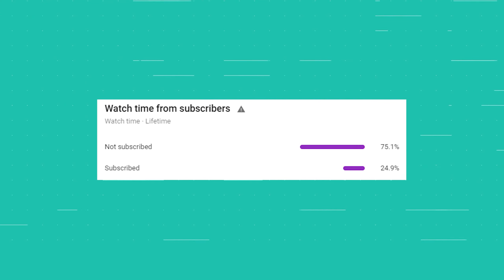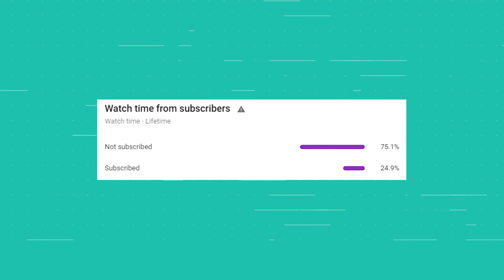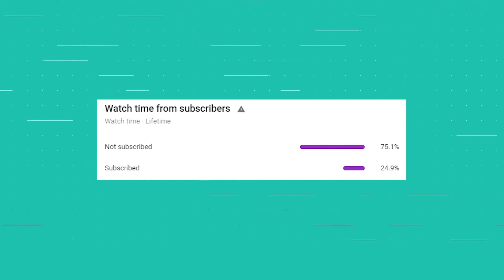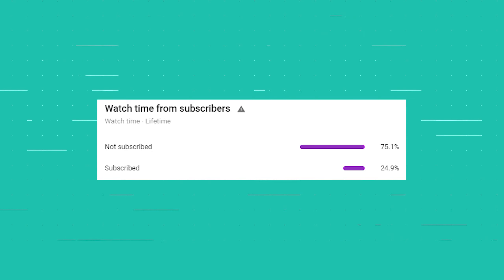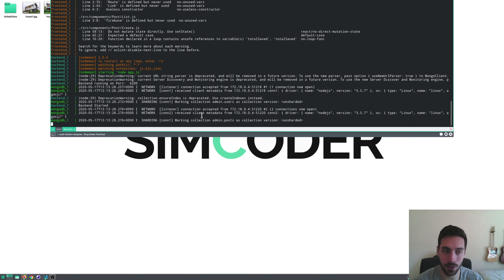Before carrying on, only 20% of you are subscribed to the channel, so if you are enjoying this series and want to see more, please leave a subscribe down below — it will help you not miss a single video. Okay, let's jump right into it.